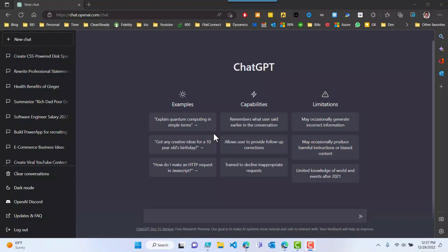Hello guys, welcome to my channel. In this video we are going to attempt to use ChatGPT in order to generate an Office 365 license report, which will tell us which license is being consumed and which one is available.